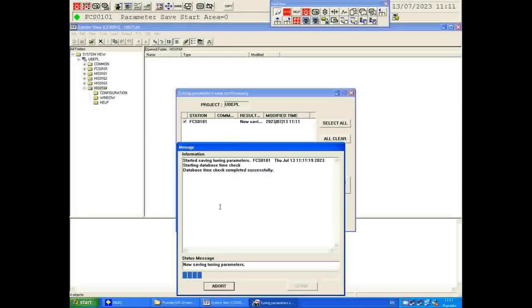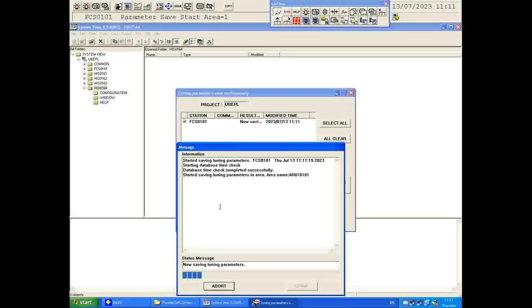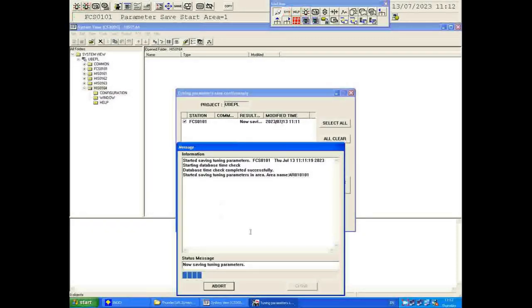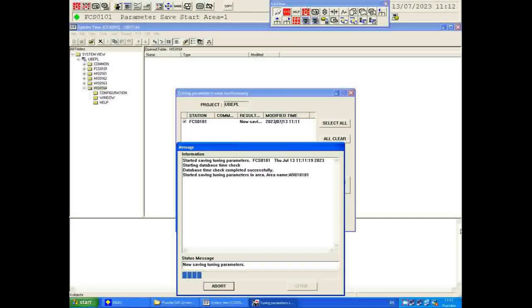It is very important to save the tuning parameter every time you take a backup, because all the settings you have done in your PIDs and system parameters will be overwritten with the most recent values. So when you restore it, your system will not lag and you won't have to re-check parameters you already changed earlier. It is good practice to save the tuning parameter backup before proceeding.